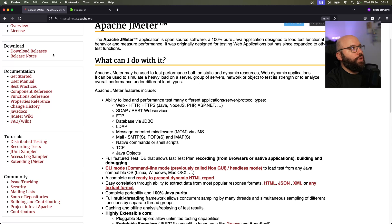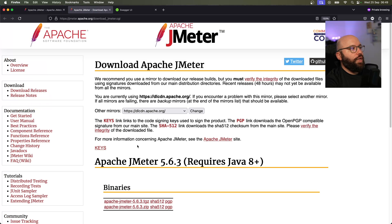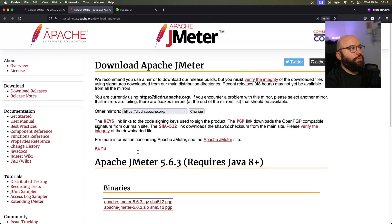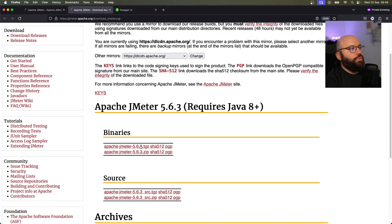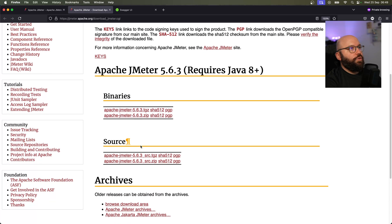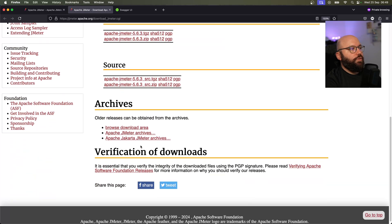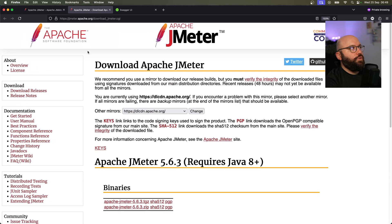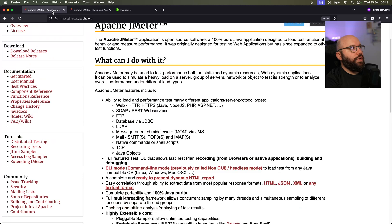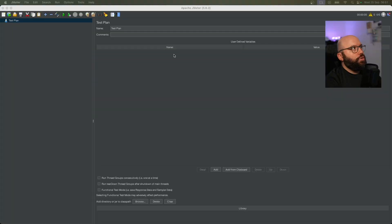I have already downloaded JMeter. If you need to download it, just go to the Download Releases page and download whichever version matches your operating system. The download and installation process is pretty straightforward. Now that it has been downloaded, let me open it up.